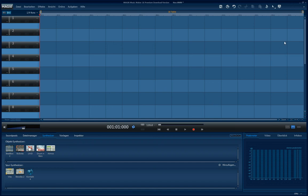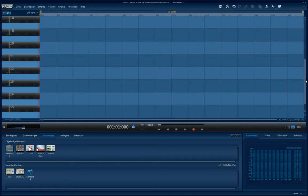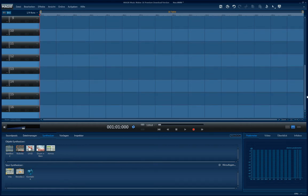Hello, this is just a short tutorial on how to get more than 16 tracks in Magic Music Maker.